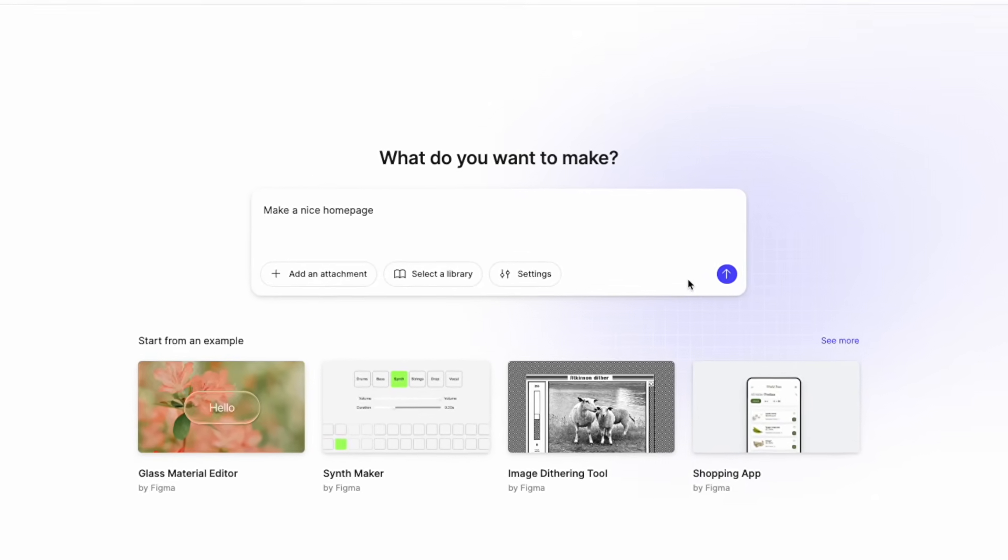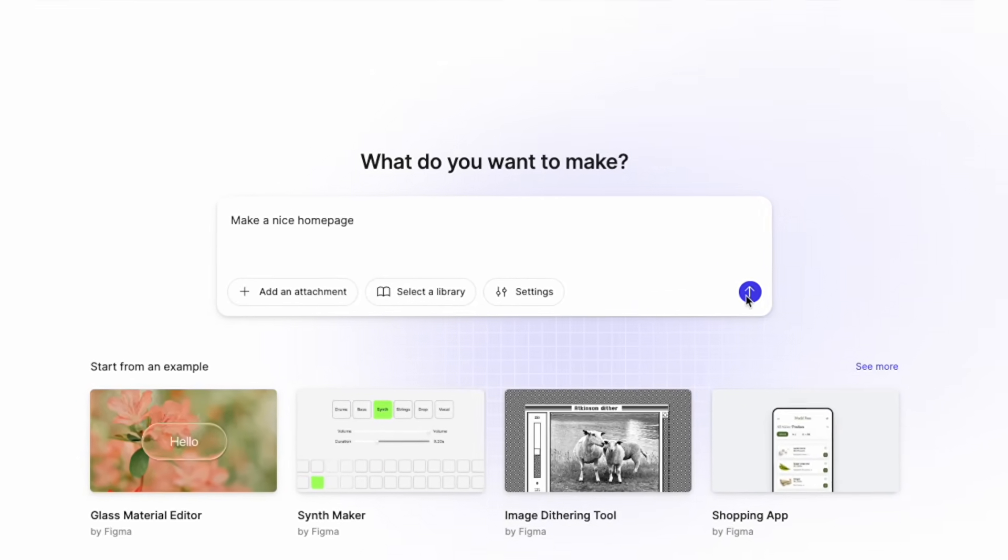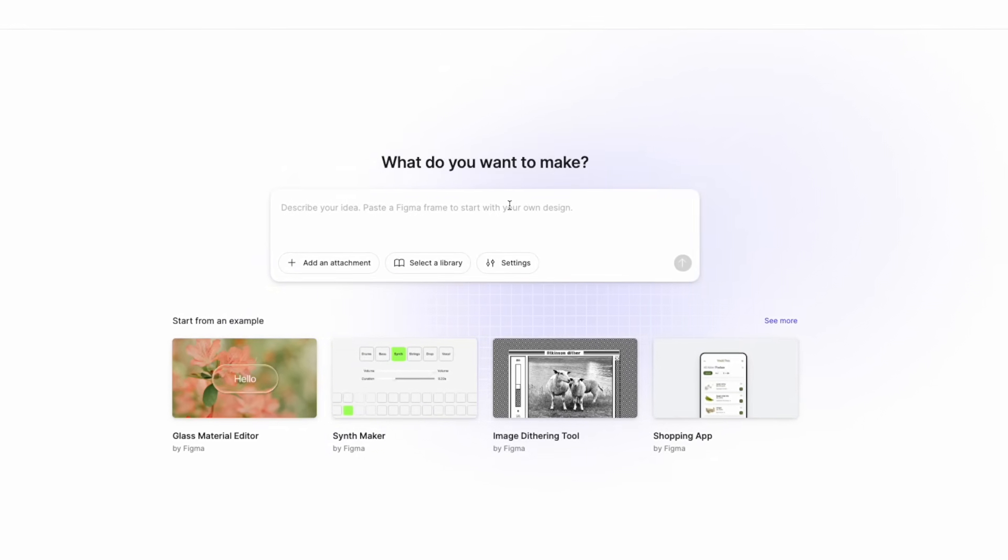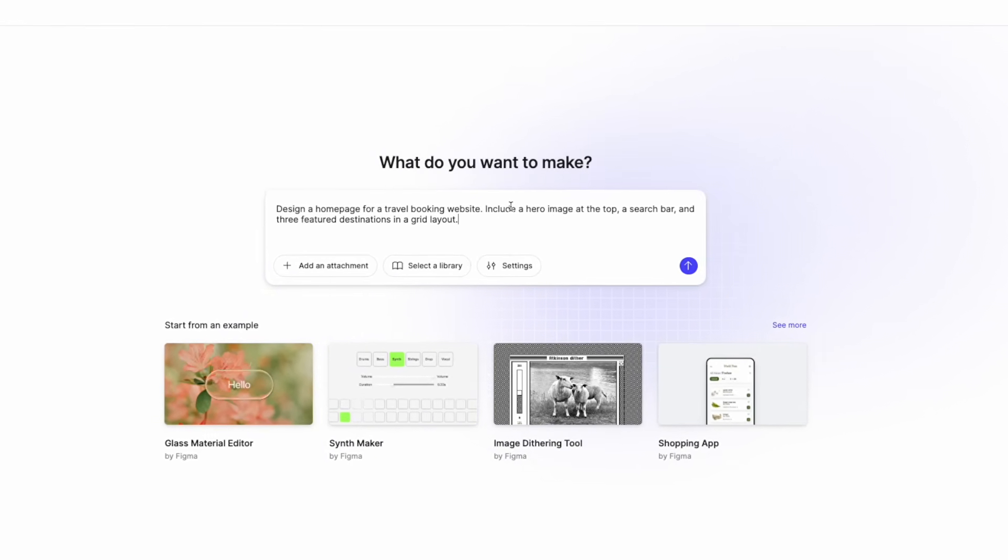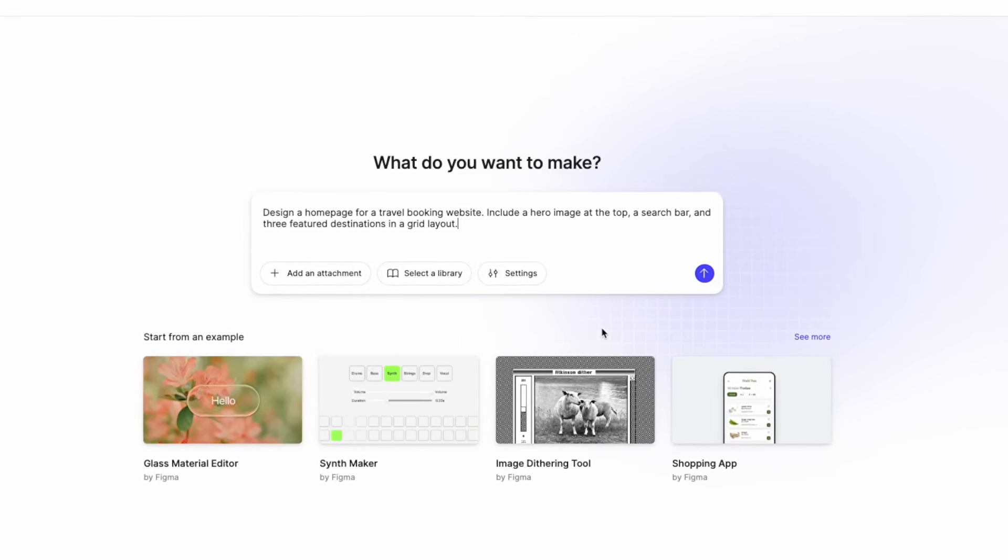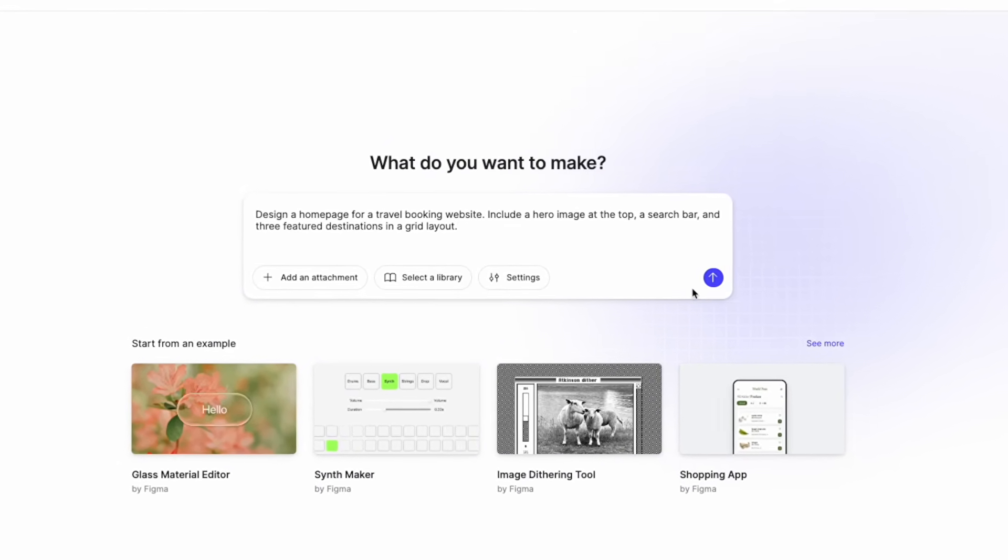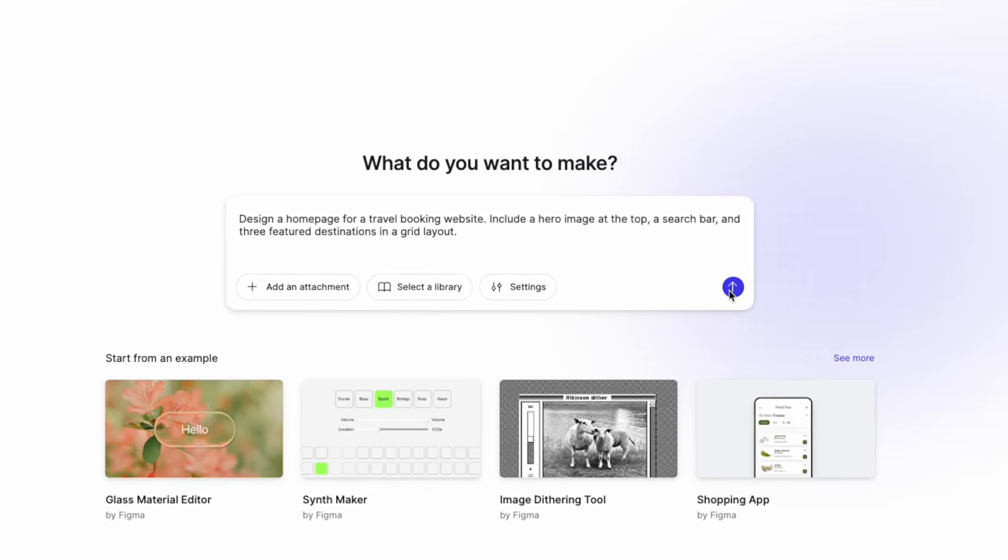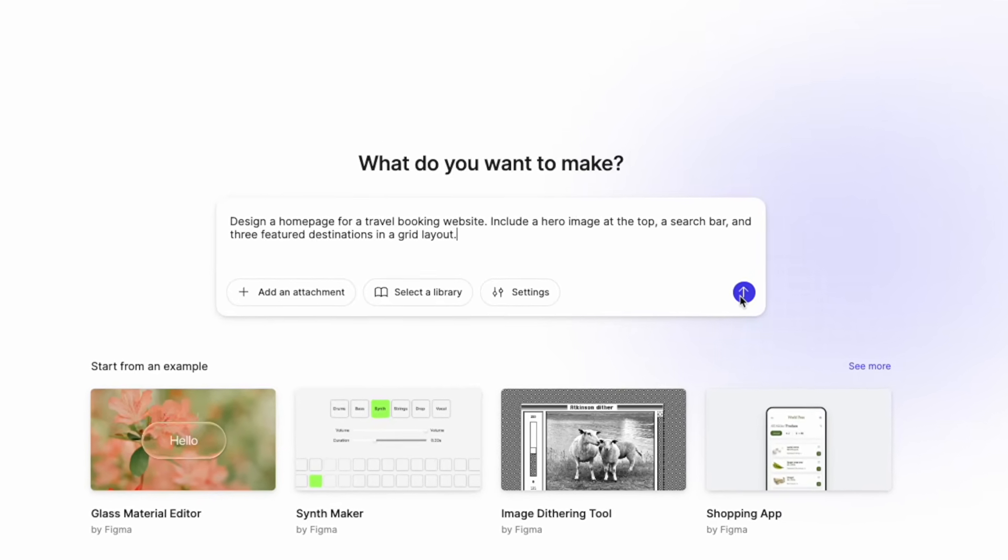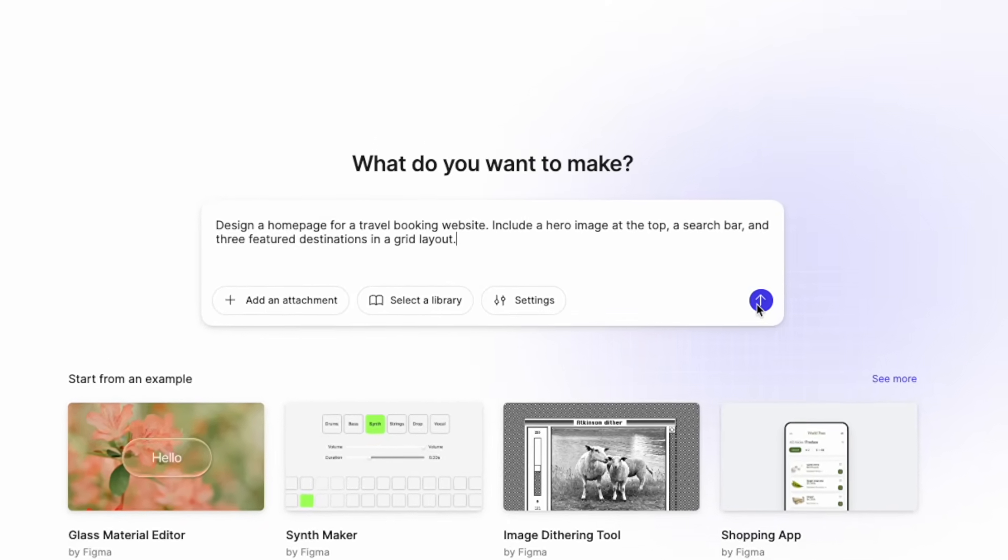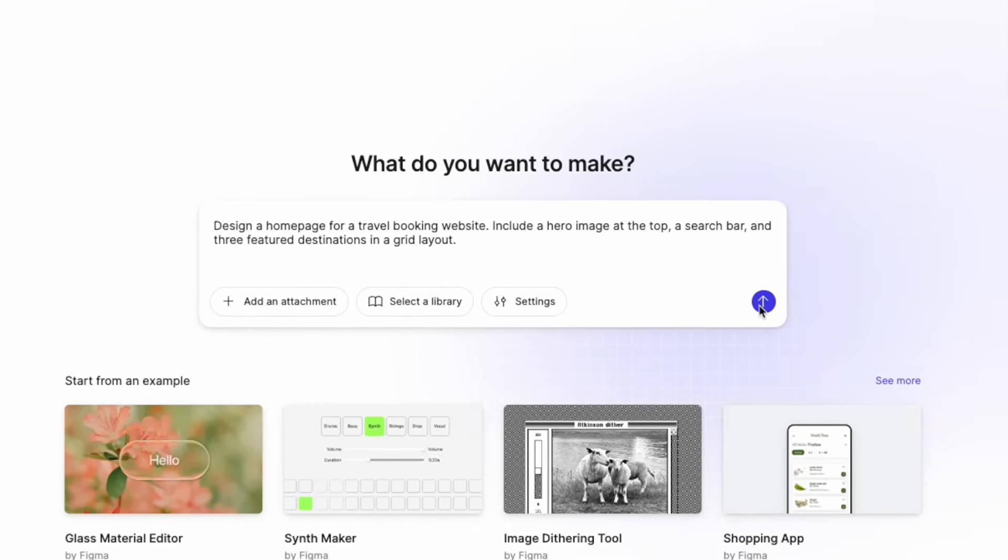So instead of saying something like make a nice homepage, you want to try something like design a homepage for a travel booking website. Include a hero image at the top, a search bar and three feature destinations in a grid layout.